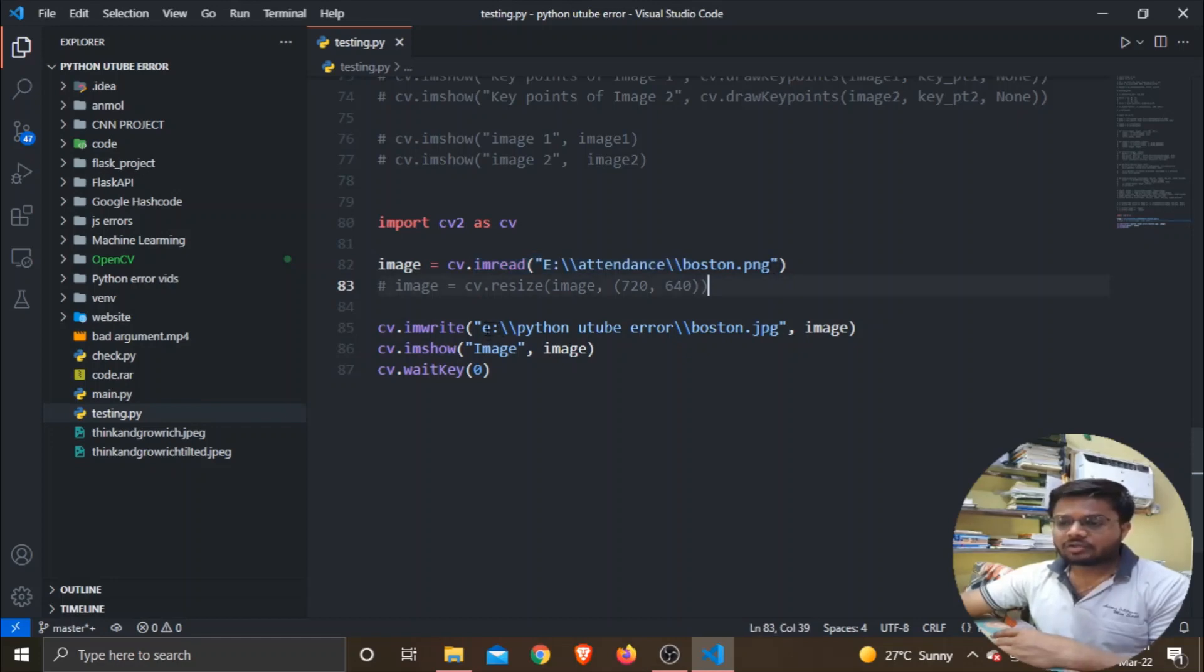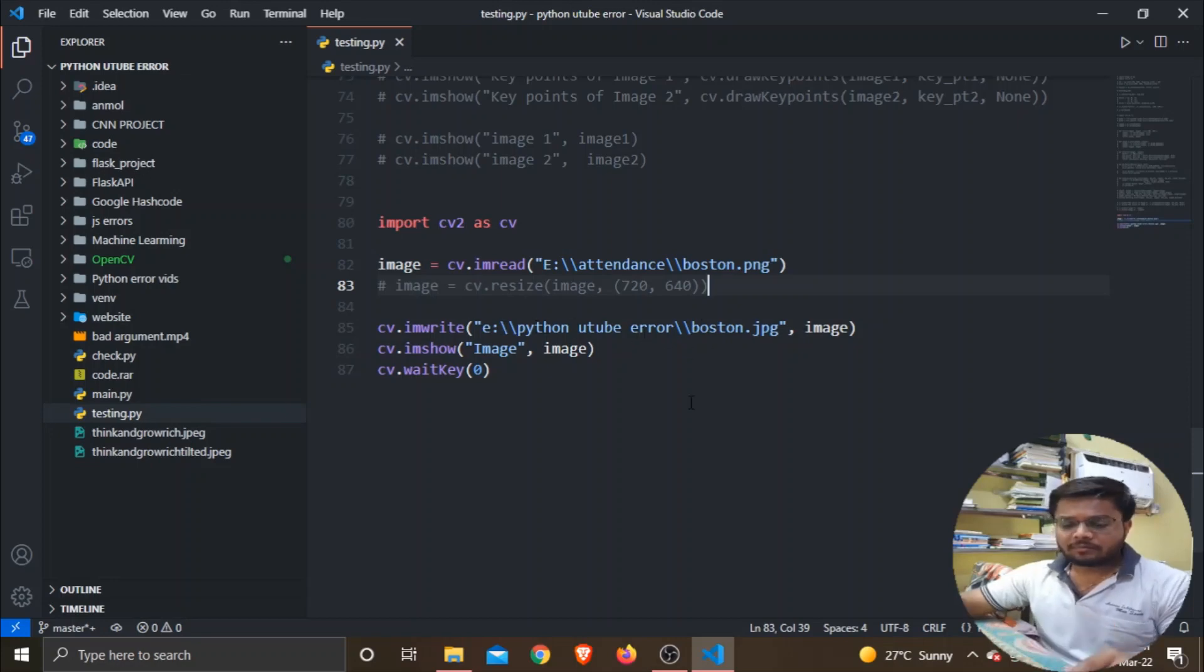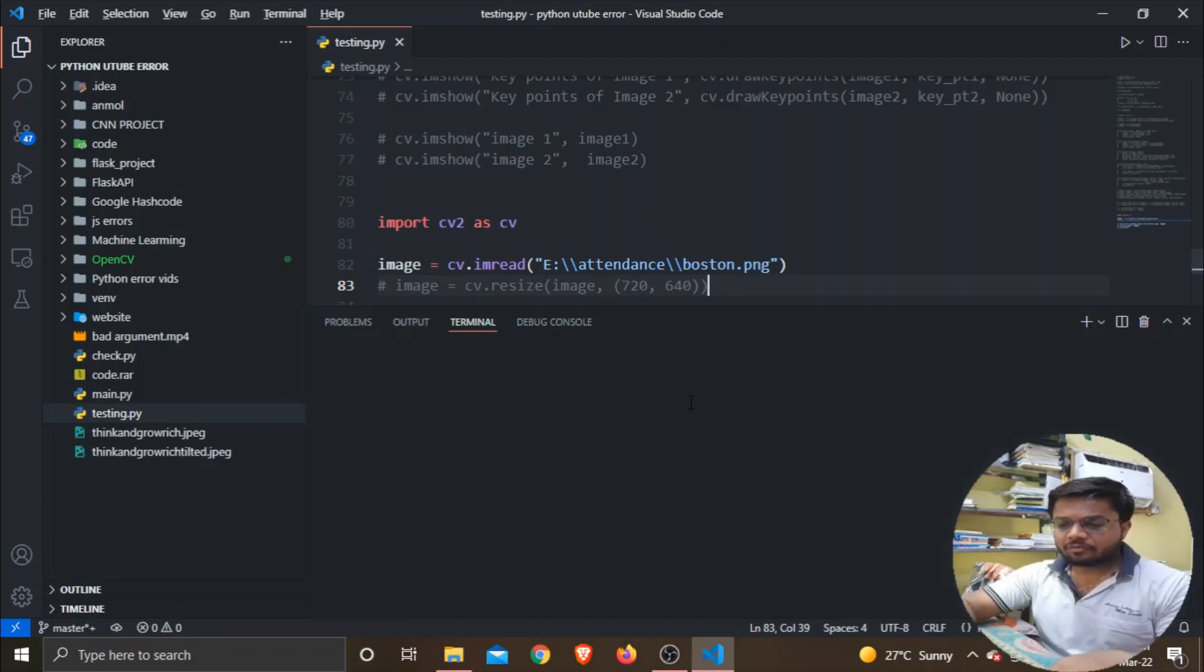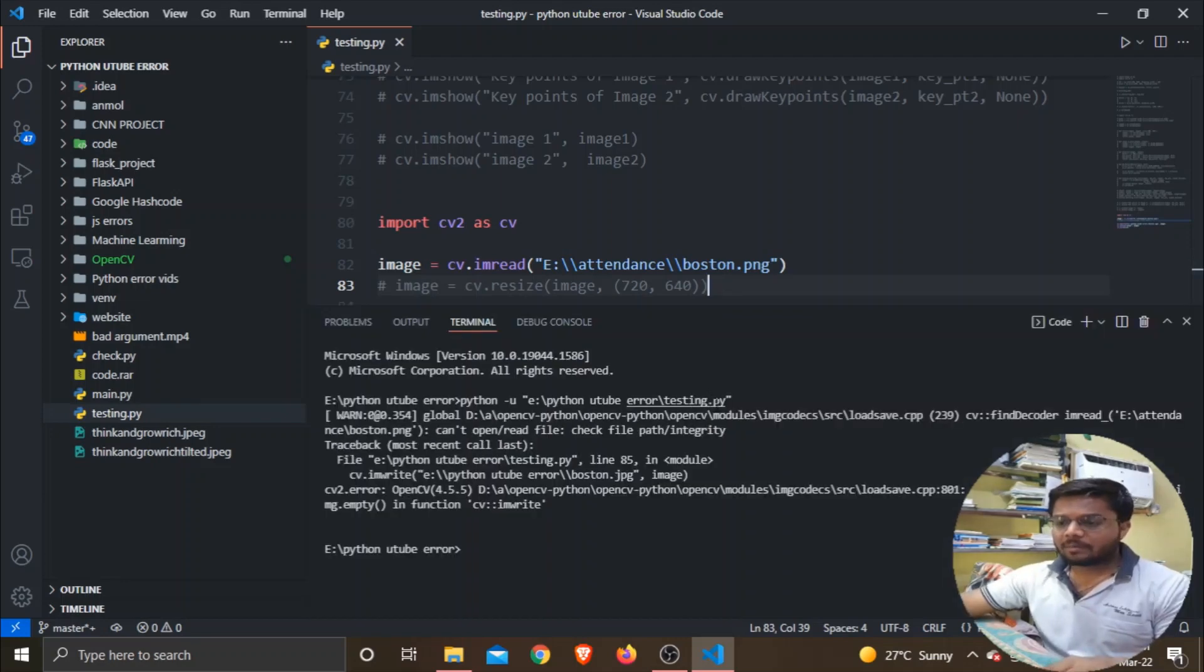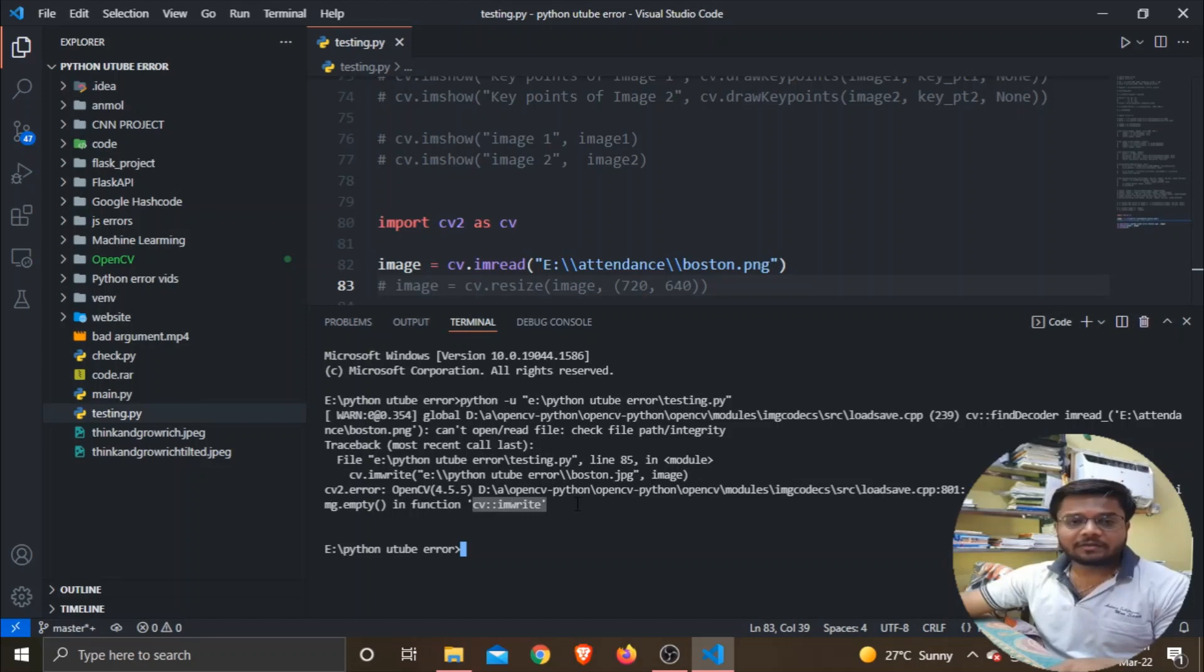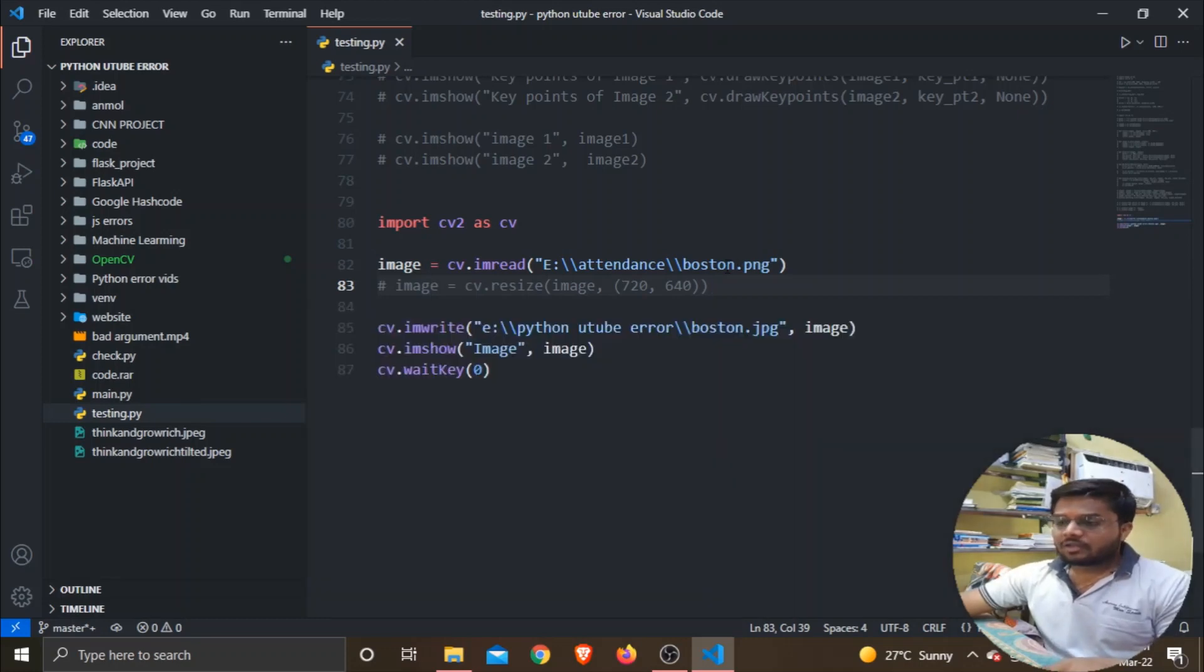That is in the E directory but within a different folder, as you can see over here. But when I try to run this program, I am getting this error: Image Empty cv.imwrite.